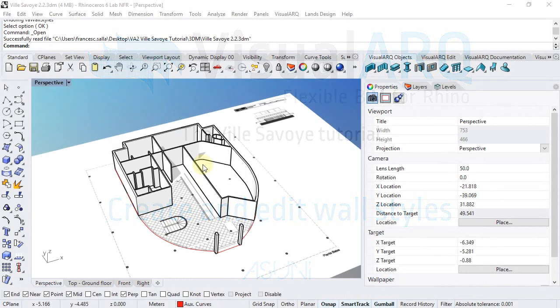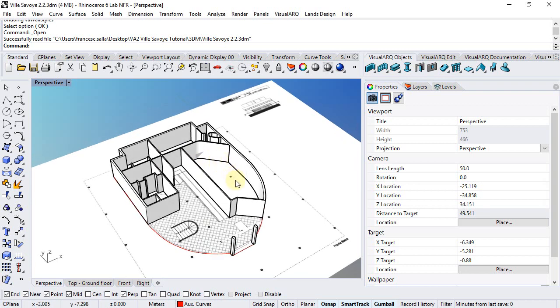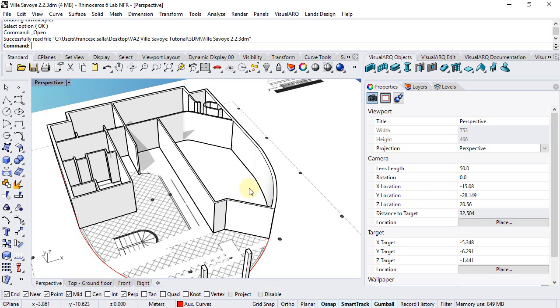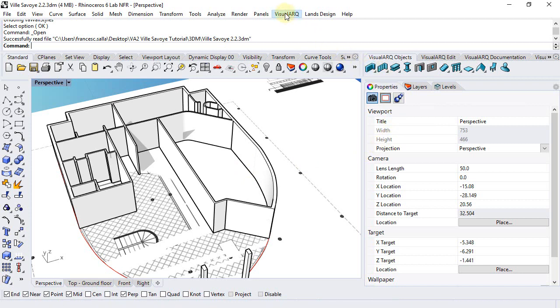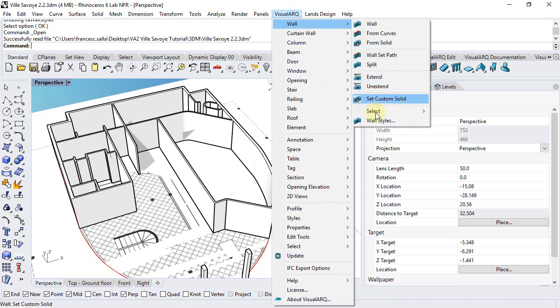Walls can have different styles that determine their features such as the number of layers, the thickness, or the 2D representation in plan view. We can edit the wall styles from the wall styles dialog by right-clicking on the wall icon or from the VisualARQ menu selecting wall and wall styles.